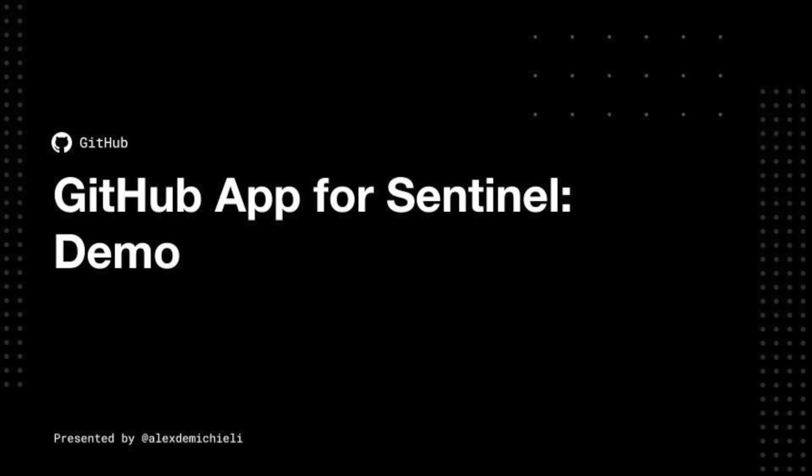Hello there, my name is Alex De Michele. I'm a partner engineer here at GitHub, and today I'm going to walk you through the integration between GitHub Advanced Security and Sentinel.